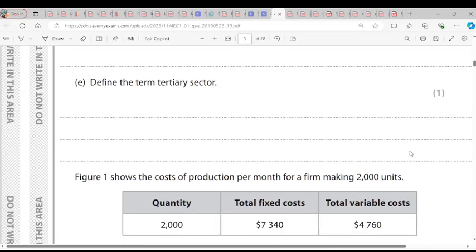Question D: Define the term tertiary sector. The tertiary sector is the sector that provides services in the economy, like teaching, banking, insurance, and tourism. These are the tertiary sector.